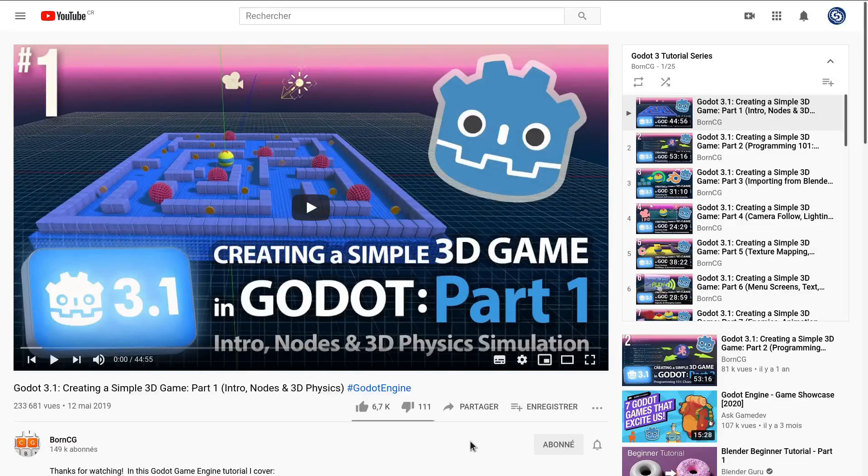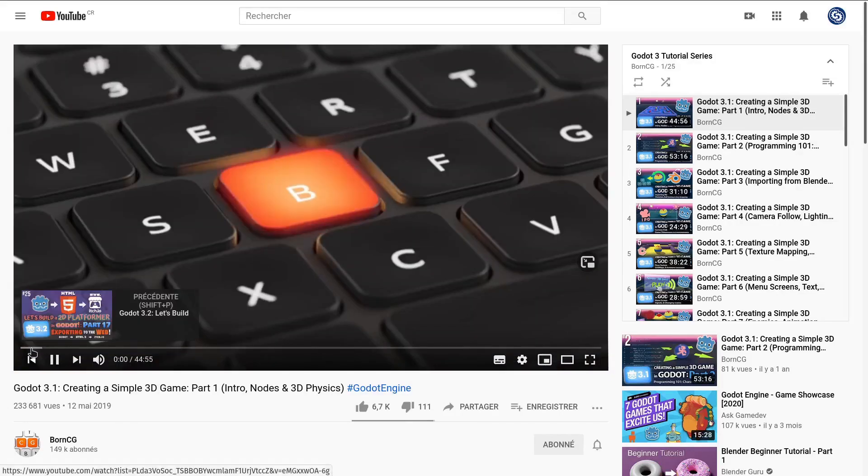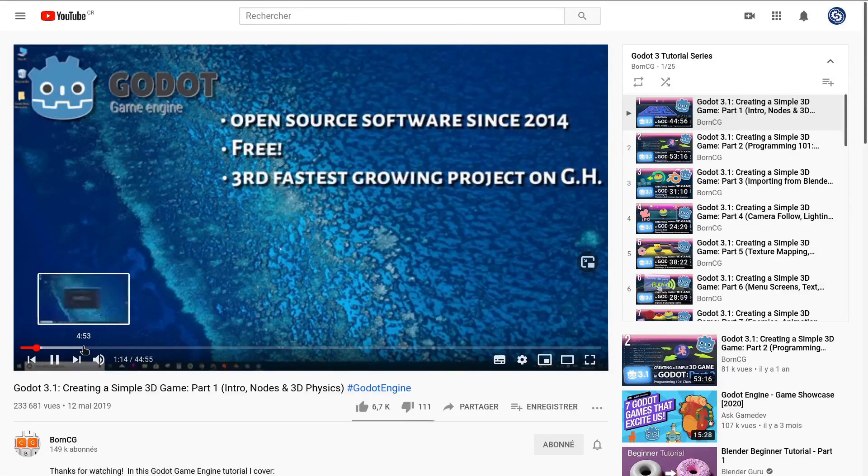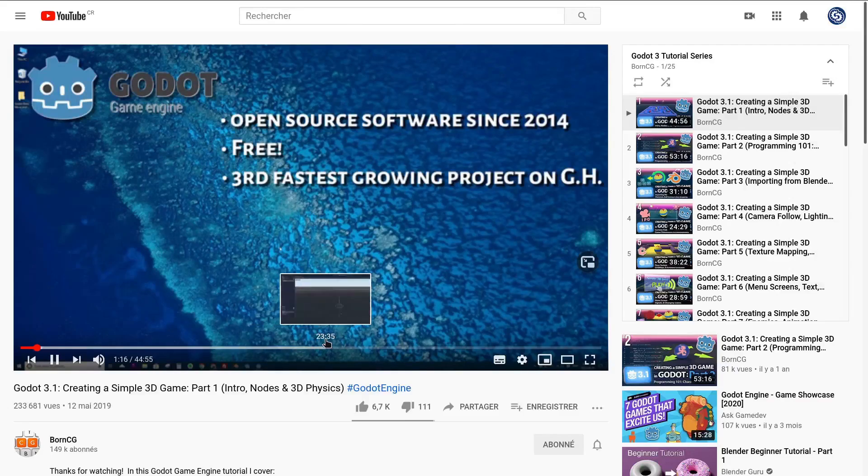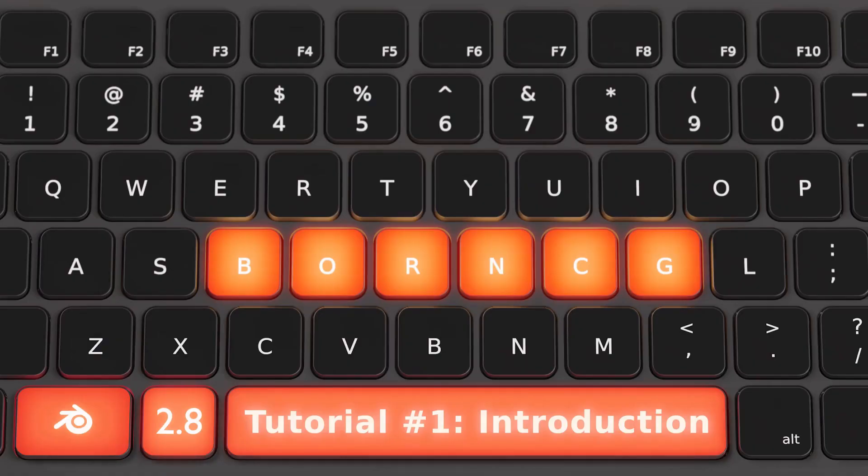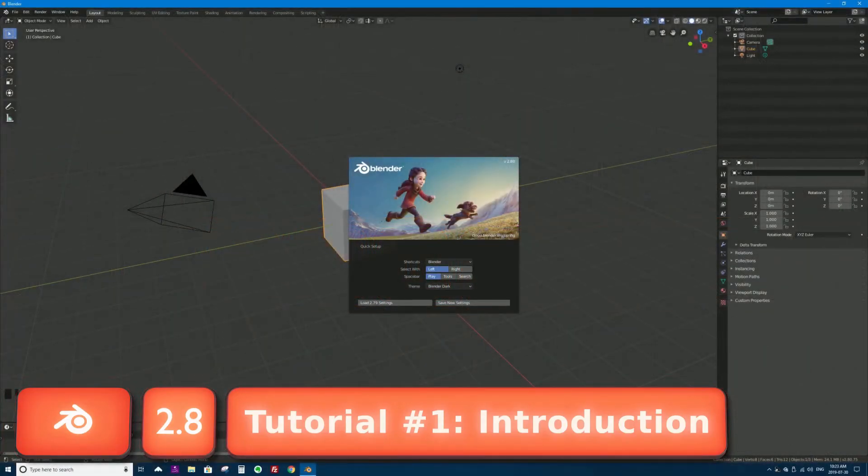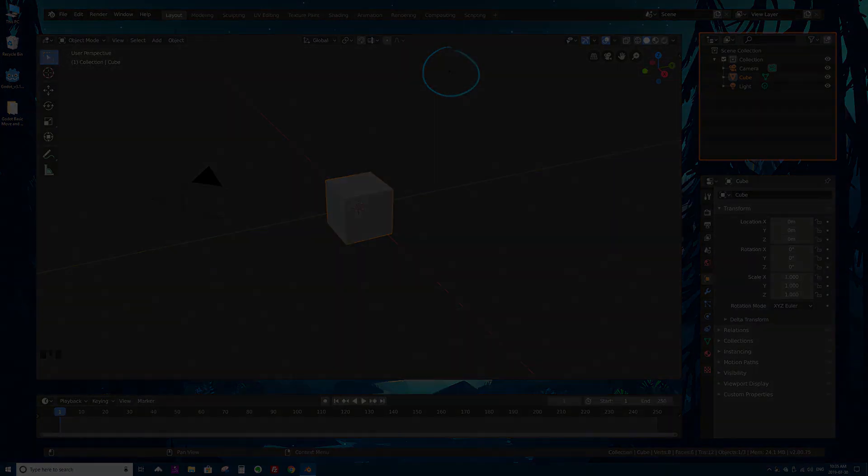I recommend you watch Creating a Simple 3D Game in Godot—it's a complete series to get you started with 3D game creation in the engine. And his Blender 2.8 intro series is quite interesting as well if you want to do 3D animation or 3D game assets in general.